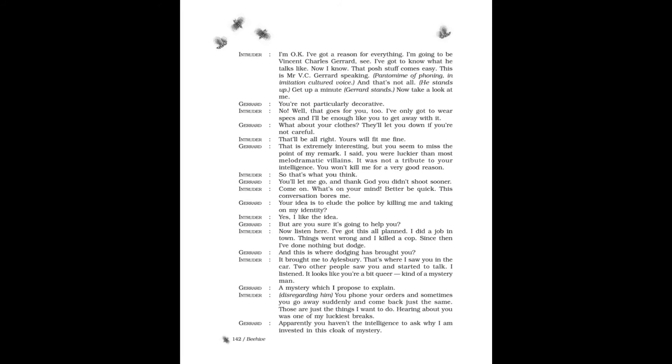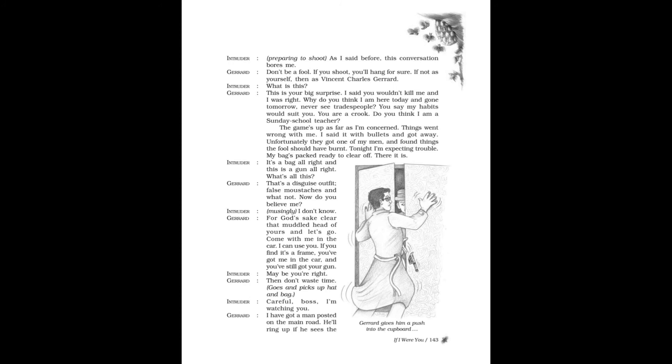Gerard: Your idea is to elude the police by killing me and taking on my identity. Intruder: Yes, I like the idea. Gerard: But are you sure it's going to help you? Intruder: Now listen here. I've got this all planned. I did a job in town. Things went wrong and I killed a cop. Since then I've done nothing but dodge. Gerard: And this is where dodging has brought you? Intruder: It brought me to Aylesbury. That's where I saw you in the car. Two other people saw you and started to talk. I listened. It looks like you're a bit weird, kind of a mystery man. Gerard: A mystery which I propose to explain. Intruder, disregarding him: You phone your orders and sometimes you go away suddenly and come back just the same. Those are just the things I want to do. Hearing about you was one of my luckiest breaks. Gerard: Apparently, you haven't the intelligence to ask why I am invested in this cloak of mystery. Intruder, preparing to shoot: As I said before, this conversation bores me.